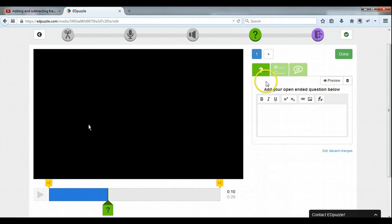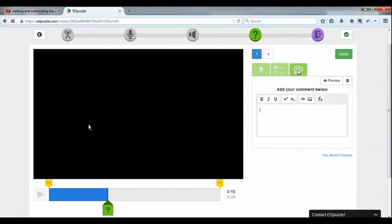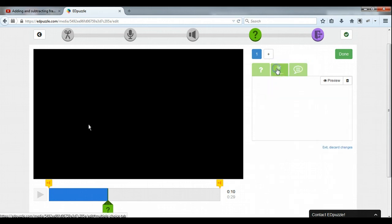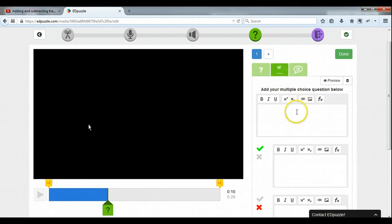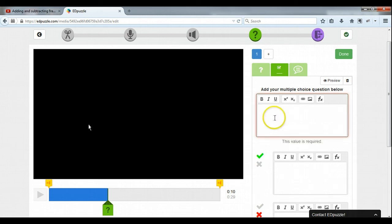There are three options available to me for question types: an open-ended question, a multiple choice question, and a comment section. Math lends itself really well to multiple choice questions. So here I could put the equation in that he's asking students to complete, which is three-fifths plus one-fifth equals. But Edpuzzle offers me a much better way for math.